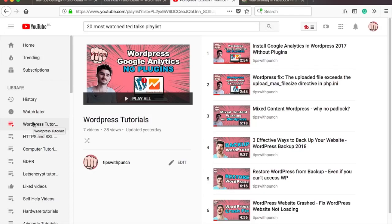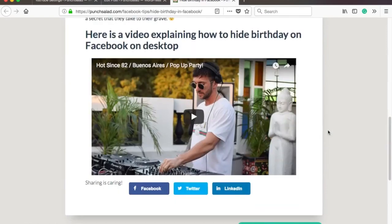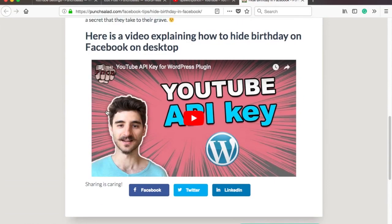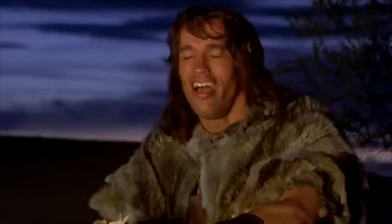Hello Internet people! Are you looking for an easy way to embed YouTube videos, playlists and channels to your WordPress website? In this video I'll show you how to set up a plugin and how to use it.